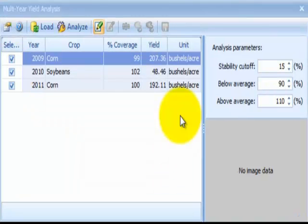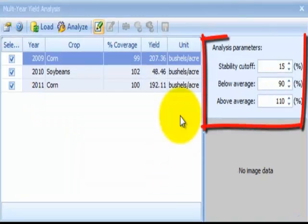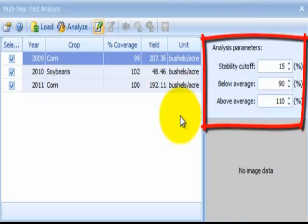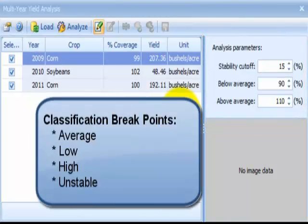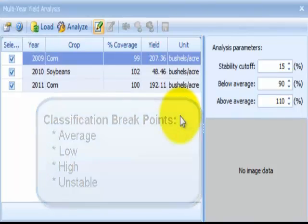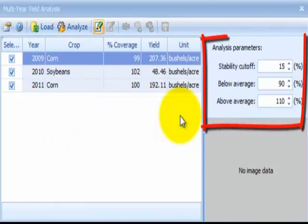Before analyzing the historical yield data, you need to confirm or adjust the analysis parameters. There are four potential classification breakpoints: average, low, high, and unstable. If you would like to change any classification breakpoints for the analysis categories, you will need to change the analysis parameters.